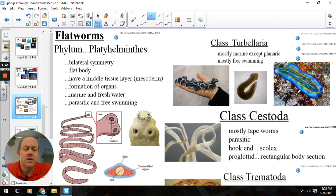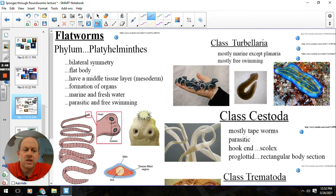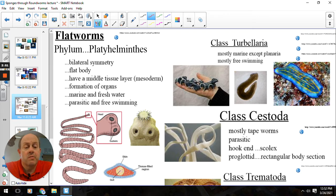That is the flatworm class Turbellaria. The oceanic ones are a little bit bigger, kind of about the size of your hand. Again, these guys are good guys — scavengers just trying to find food and keep from being food.